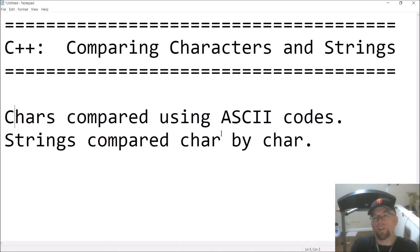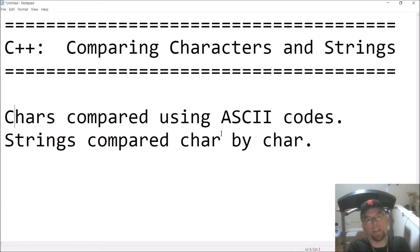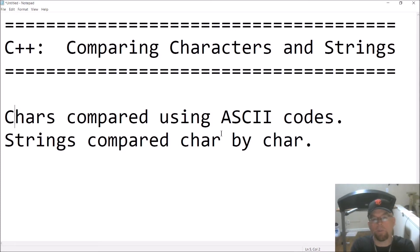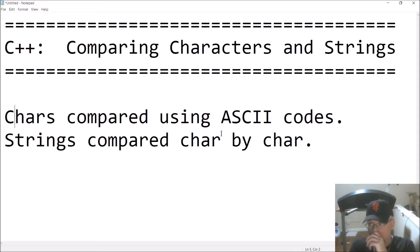Hi guys, welcome back. This is Professor Hank, and in this video we're going to talk about comparing characters and strings in C++. We want to understand what it means for A to come before B, or 1 to come before 2, and how C++ resolves that.